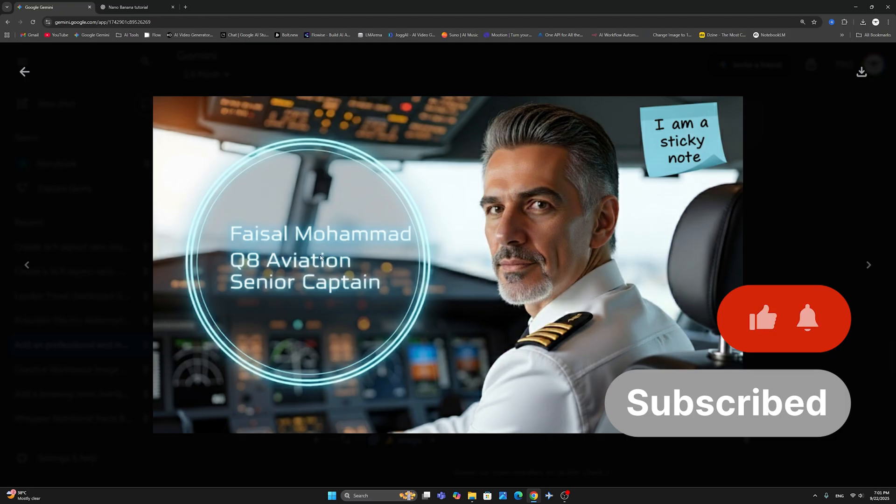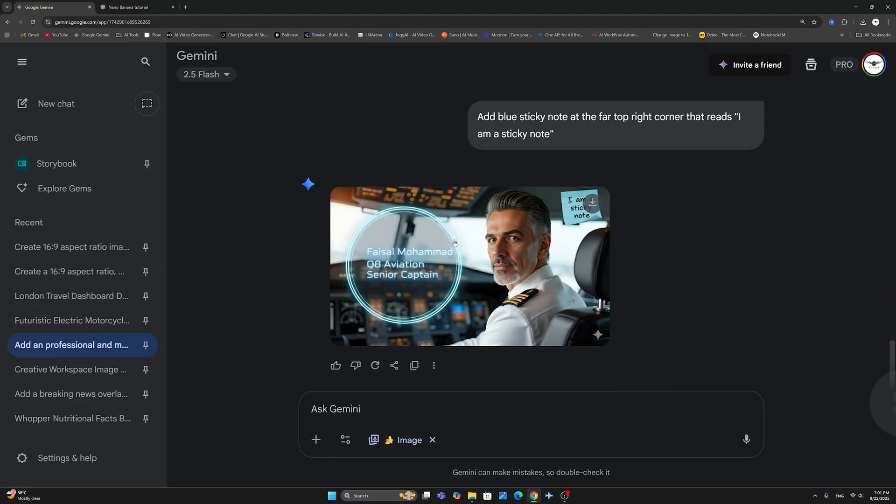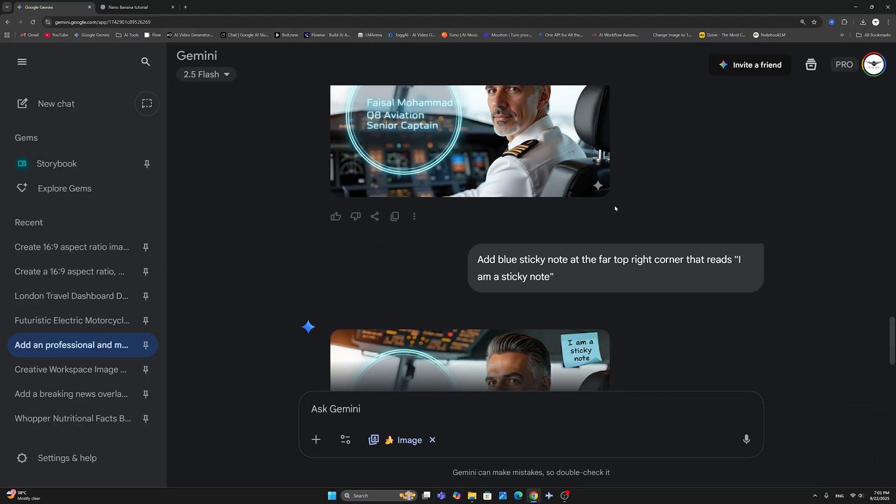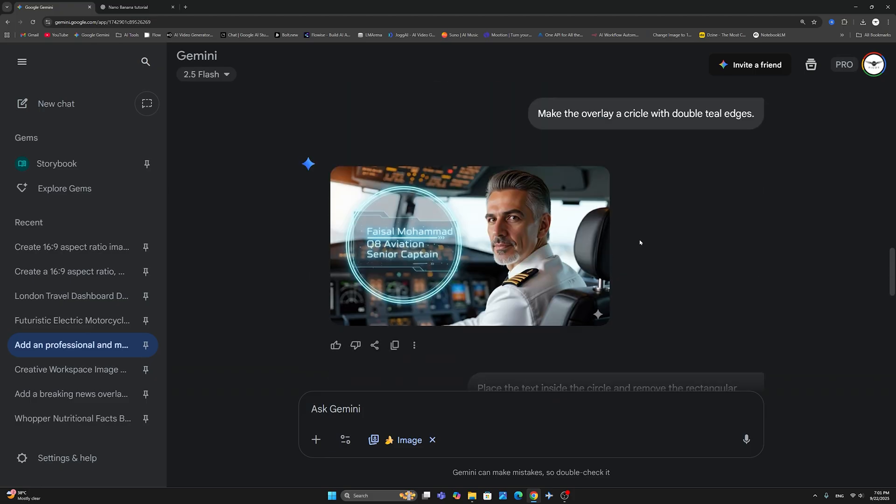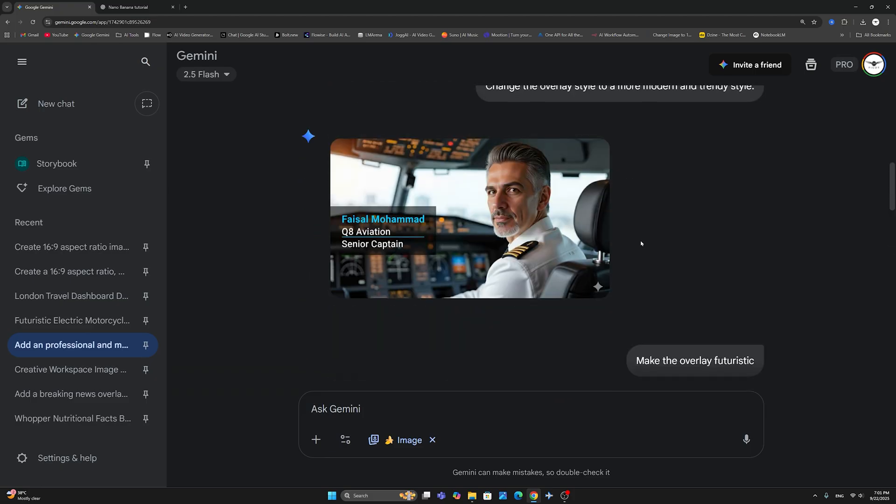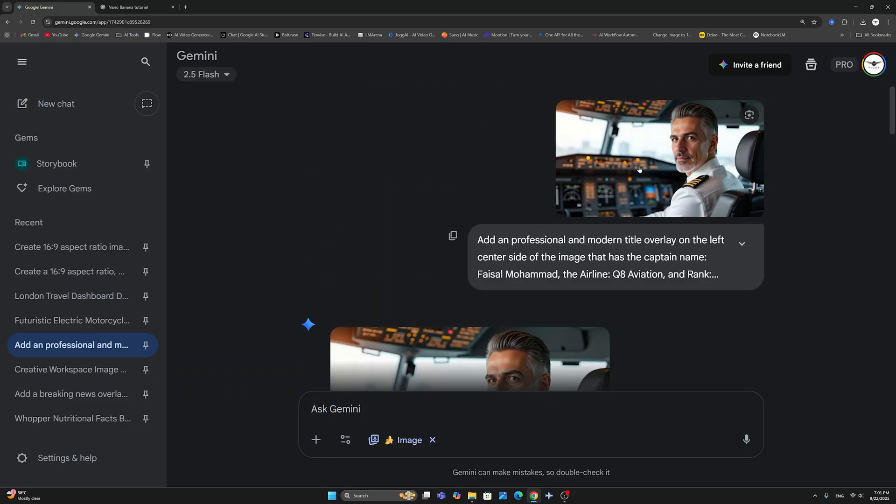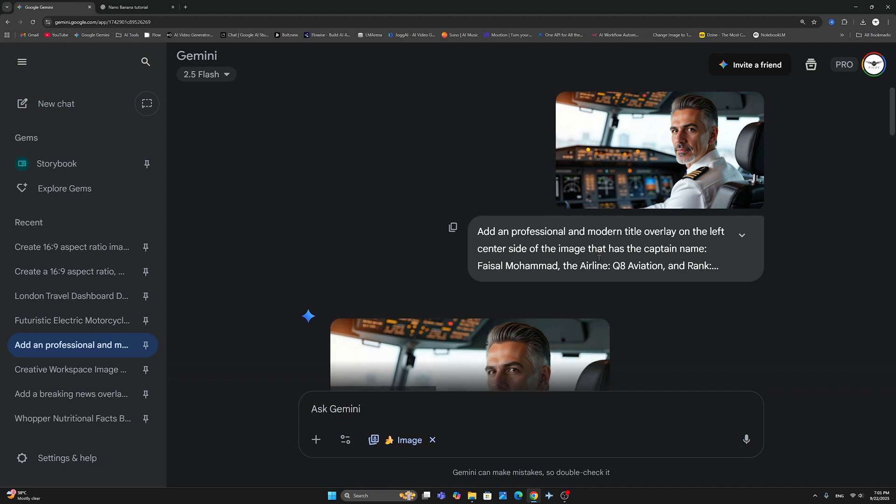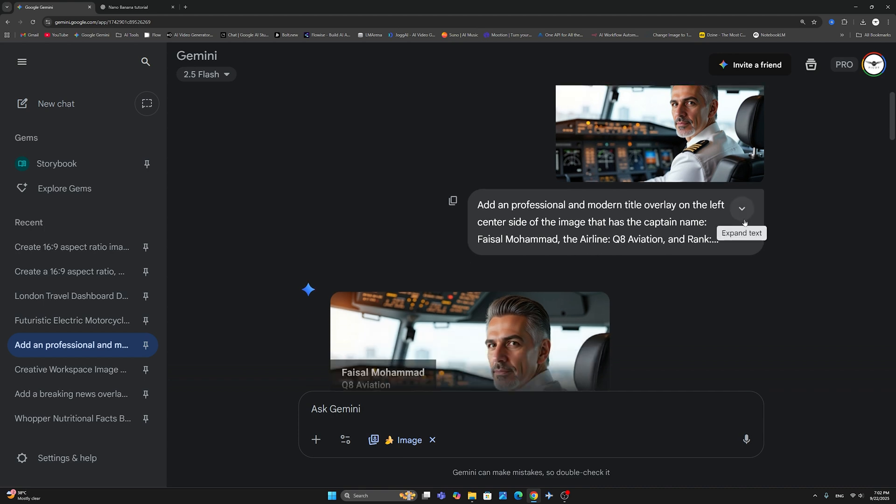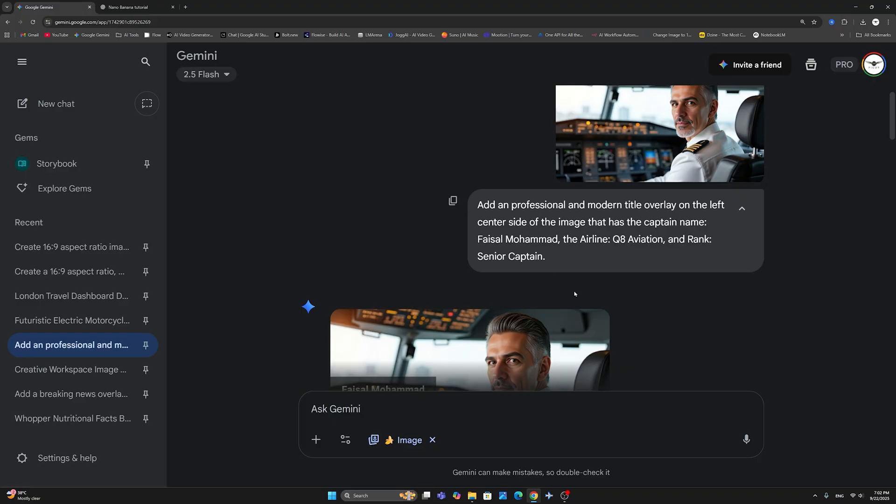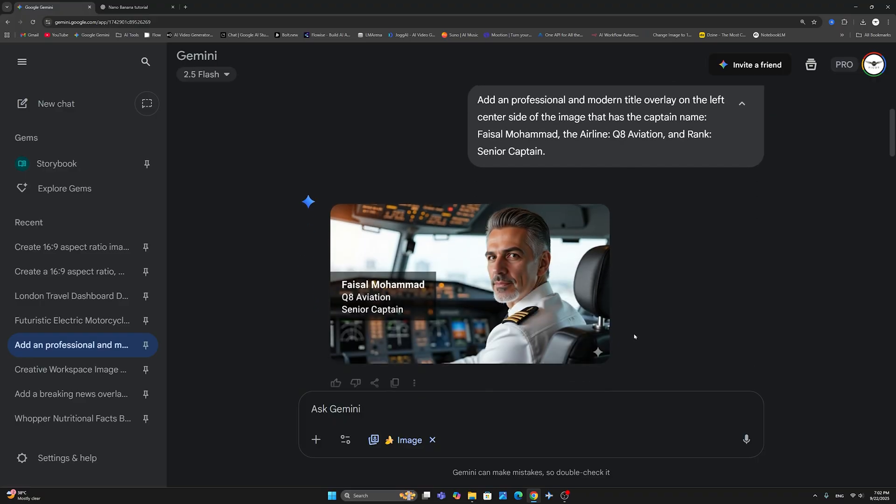Now, I went through a lot of changes with this one. So let me go back and show you how I started with this one. So here, this is the original image, and I just said add professional and modern title overlay on the left center side of the image that has the captain name. As you can see here, Faisal Muhammad, the airline, Q8 Aviation, and rank senior captain. And this is what I got back from Nano Banana.